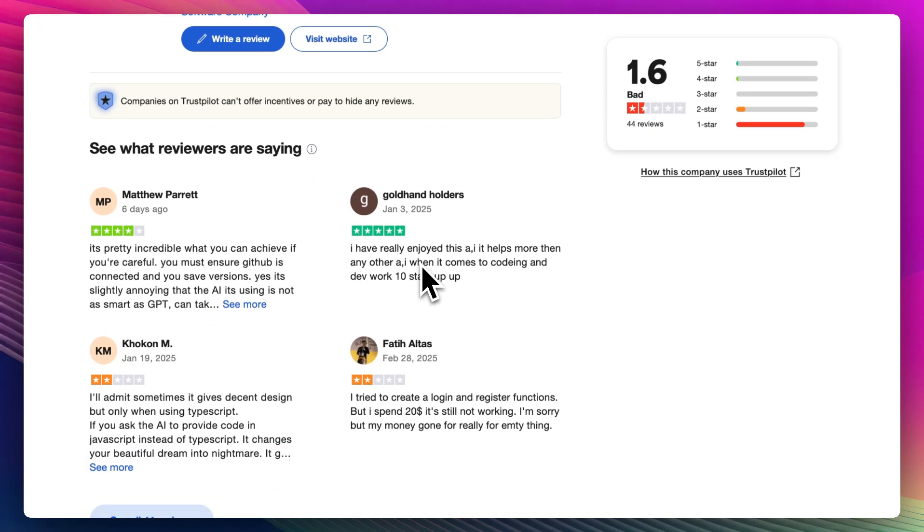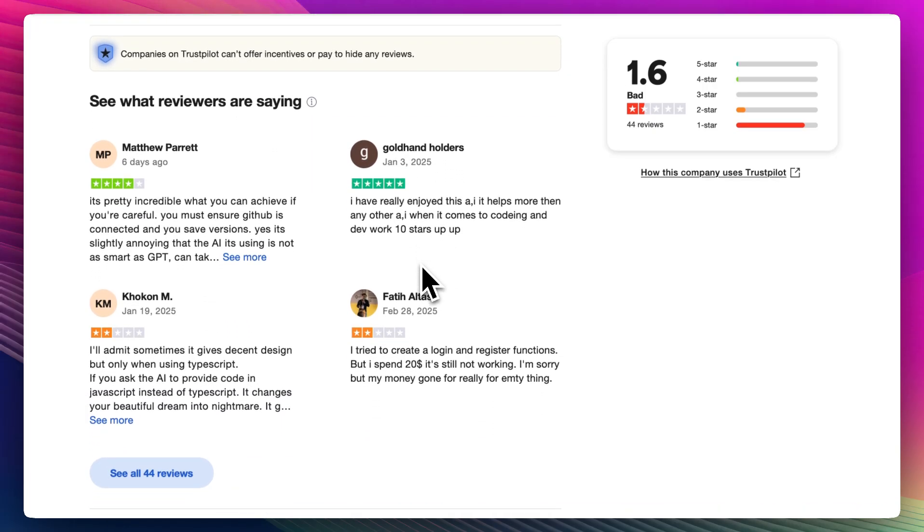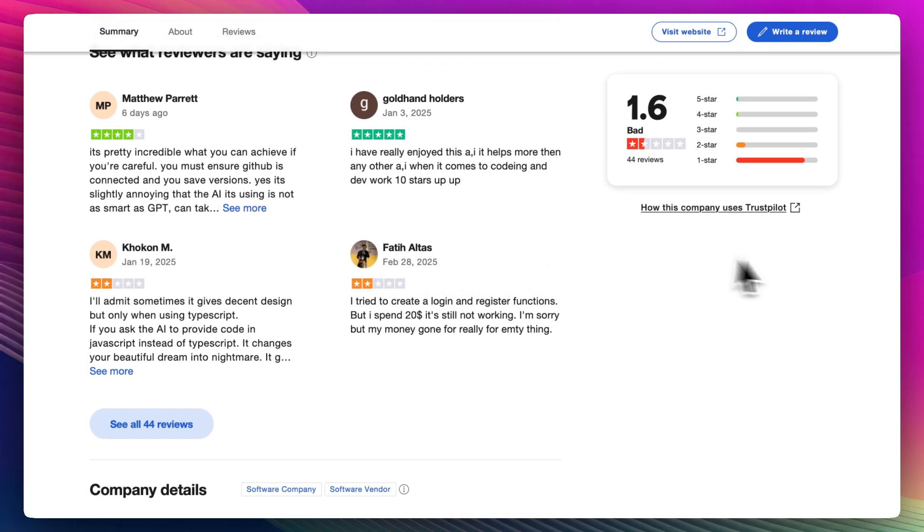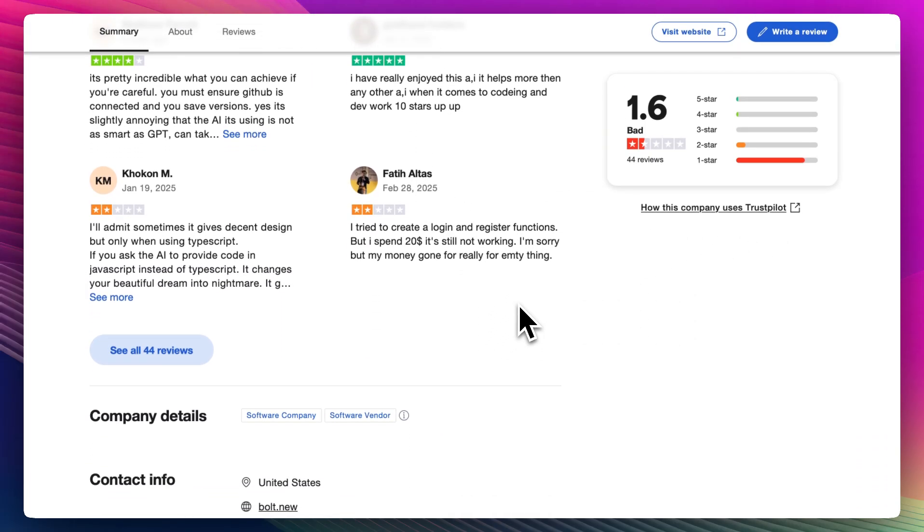Users highlight the simplicity: no login, no distractions, just type and go. It's especially appreciated by indie devs, startup founders, and coders juggling lots of ideas who just want to see code now. A lot of praise also goes to how conversational the AI feels and how it understands nuanced prompts surprisingly well.